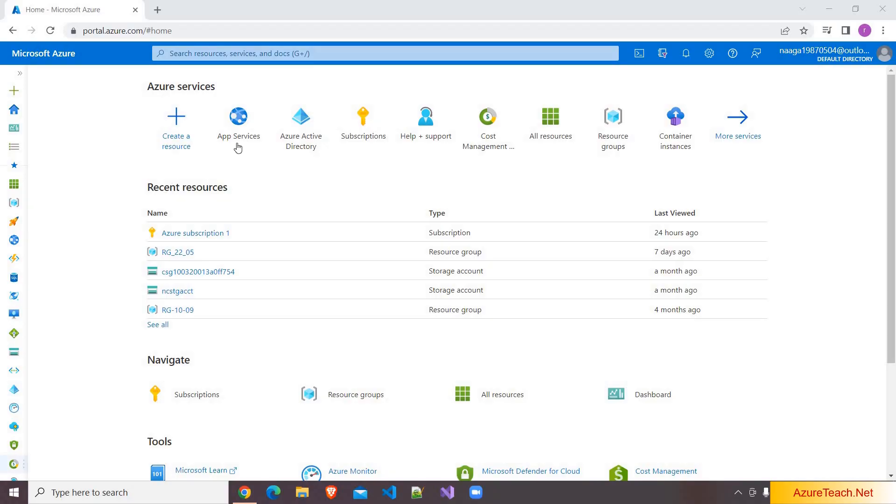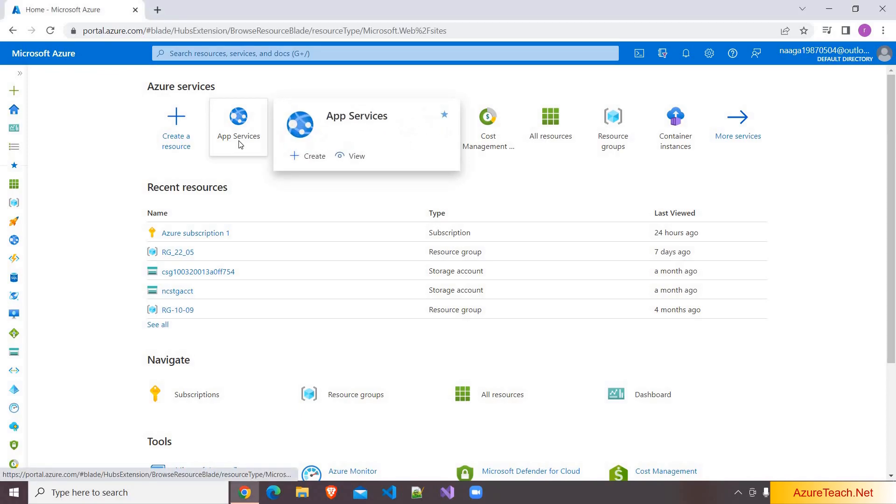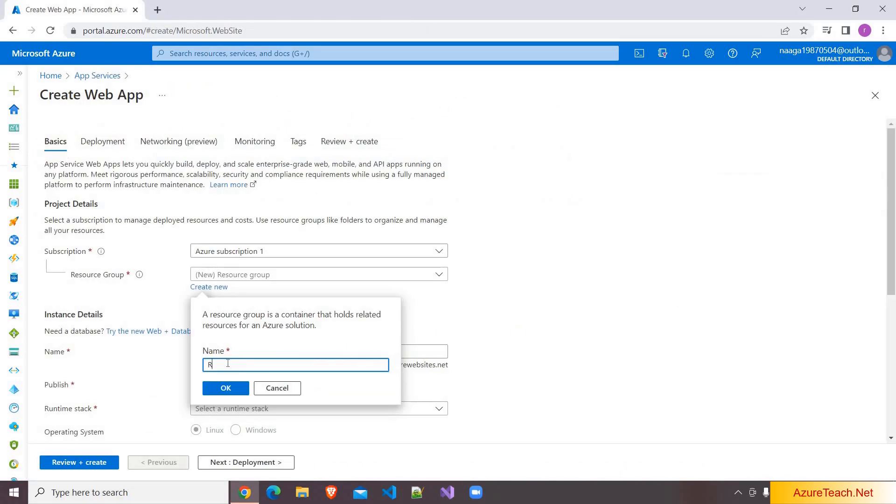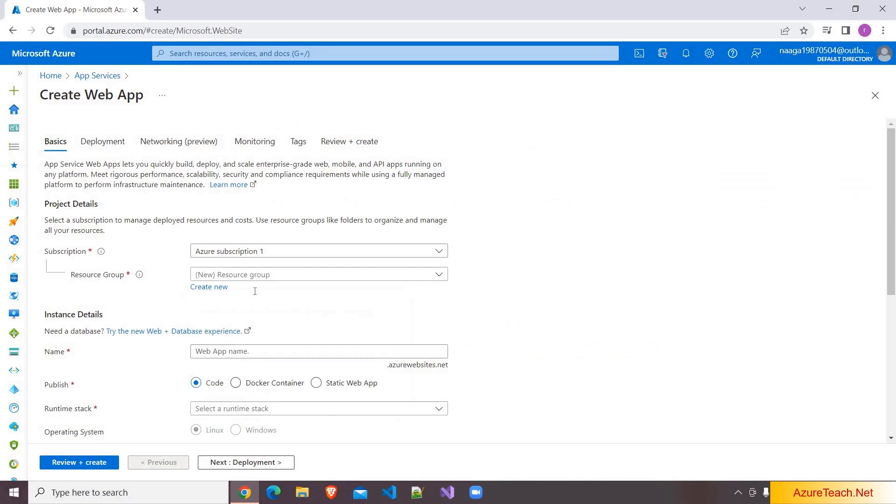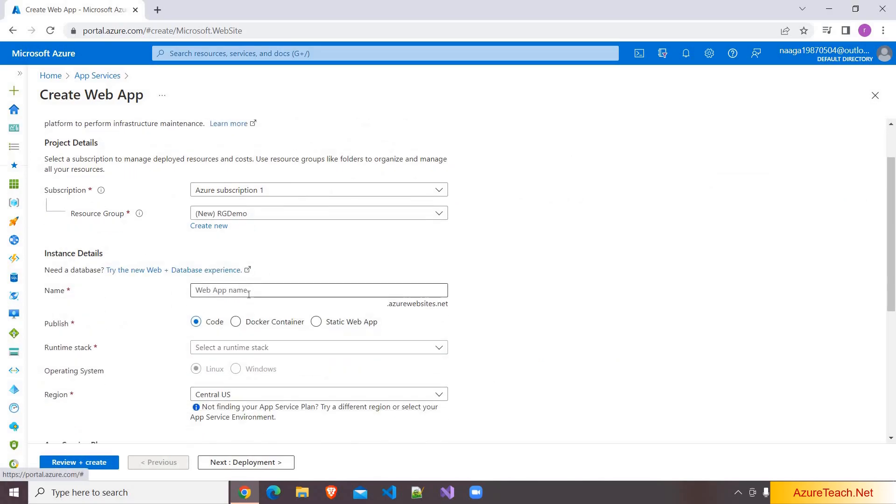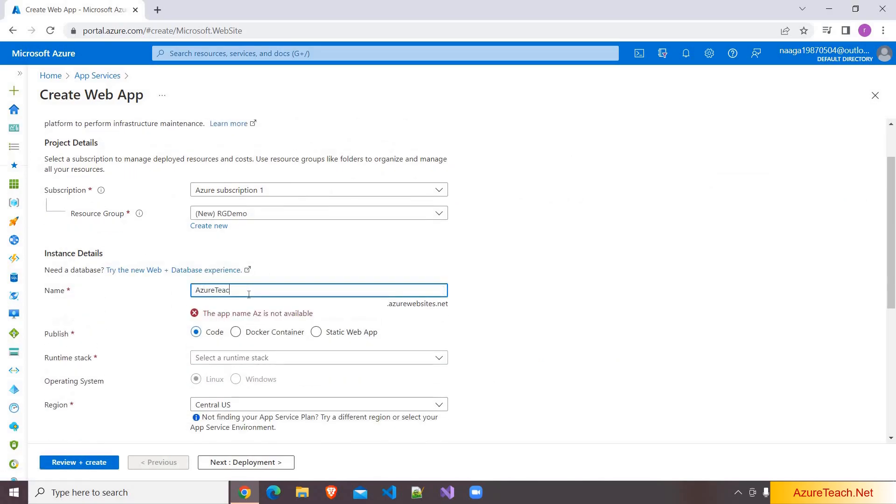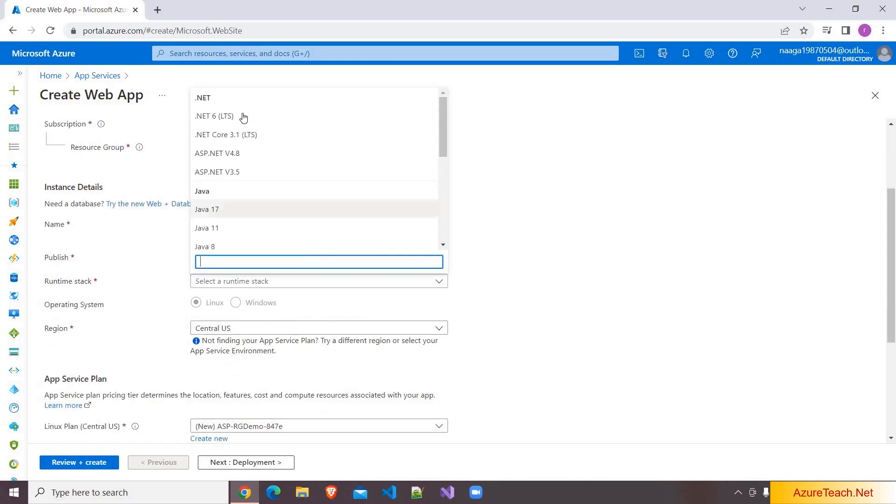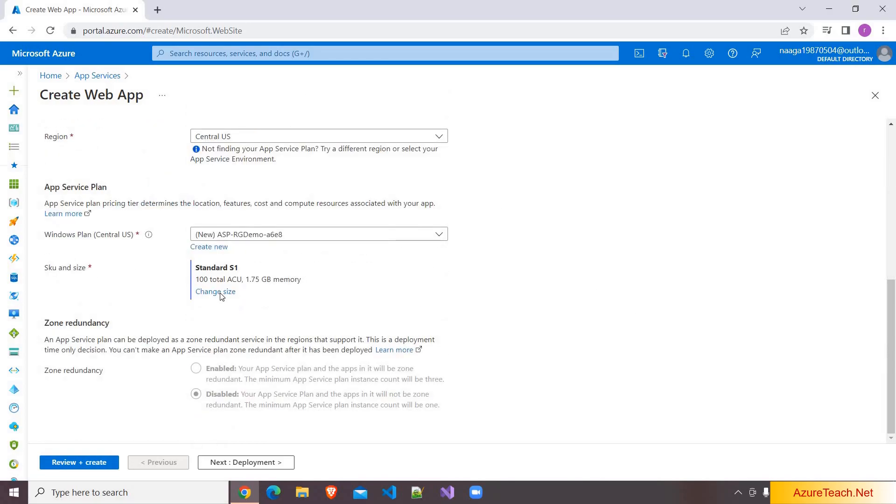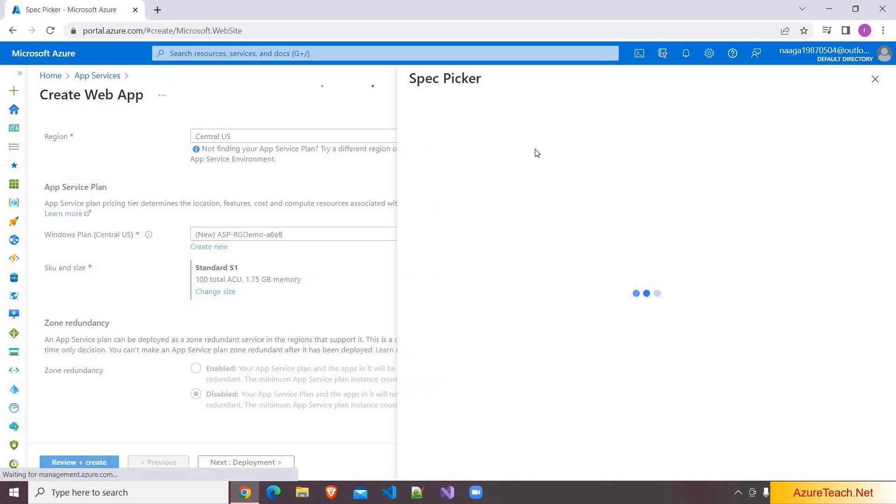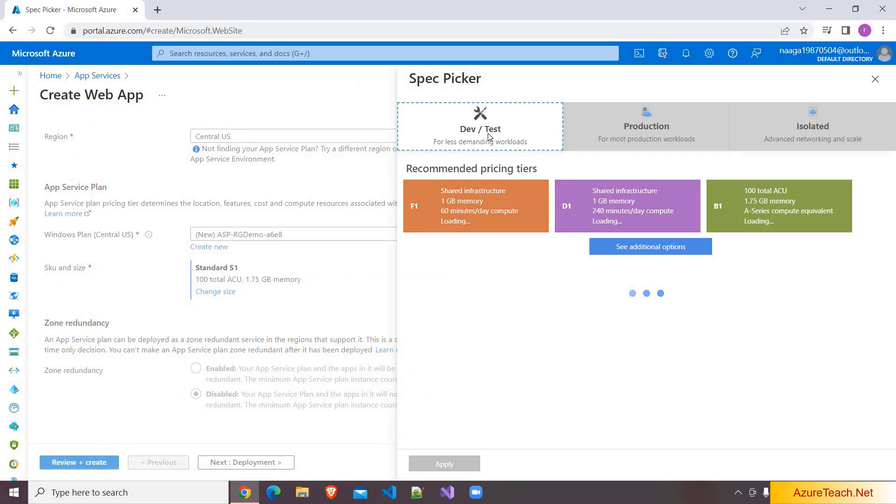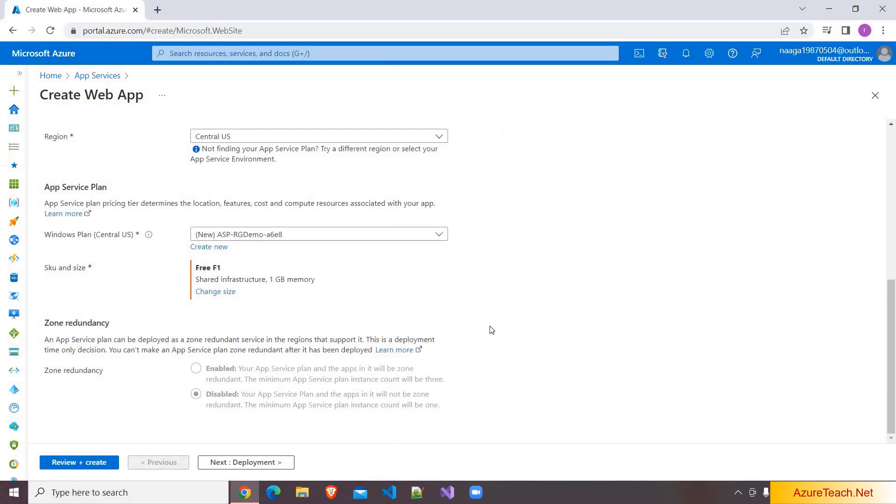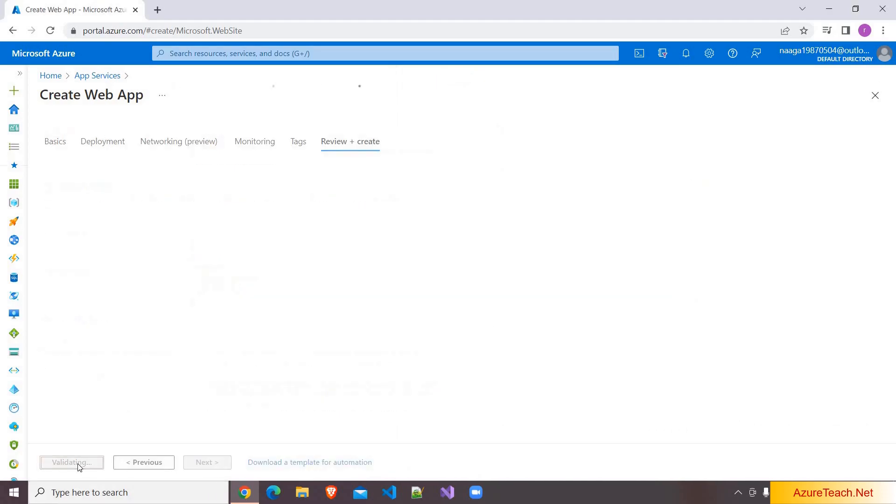It's very easy concept and these are part of app services, so we have to create app service first. Here creating a new resource group RG Demo and giving the name as AzureTeachDemo. I am choosing runtime stack as .NET 6. I want to change the size to Dell test because this is a demo, so I am choosing the free one.